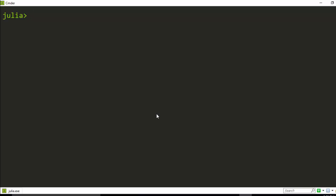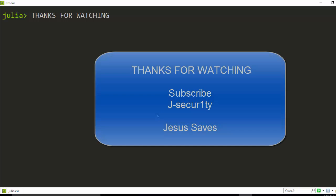Thank you for watching and I hope you have learned something. If you have any questions, comments, or suggestions, you can put them in the comment section. Please don't forget to subscribe. Thank you and stay blessed.